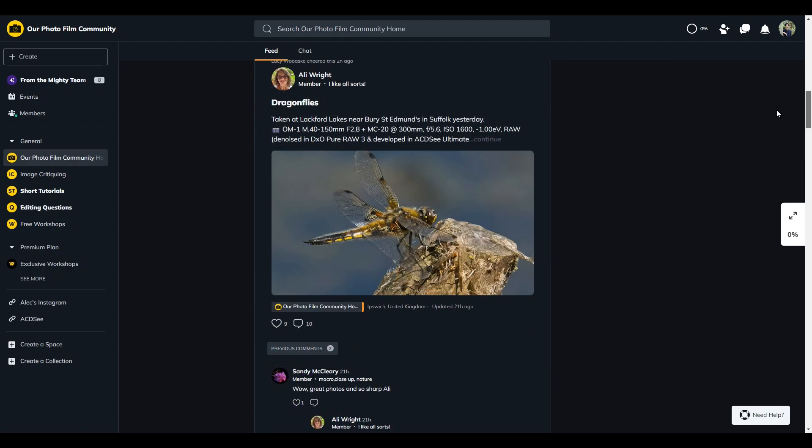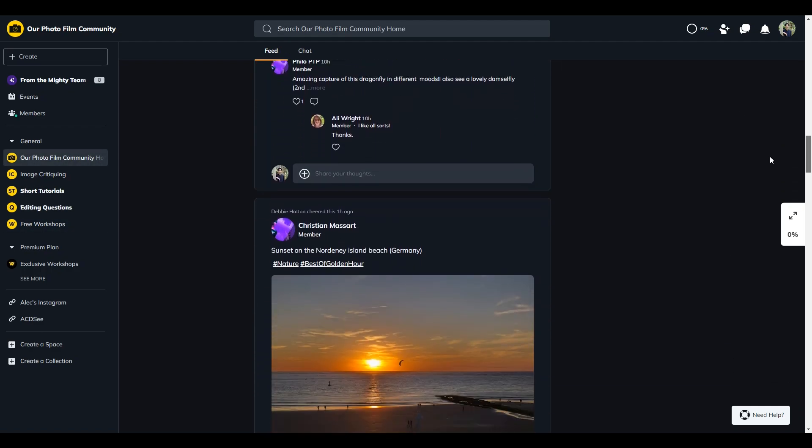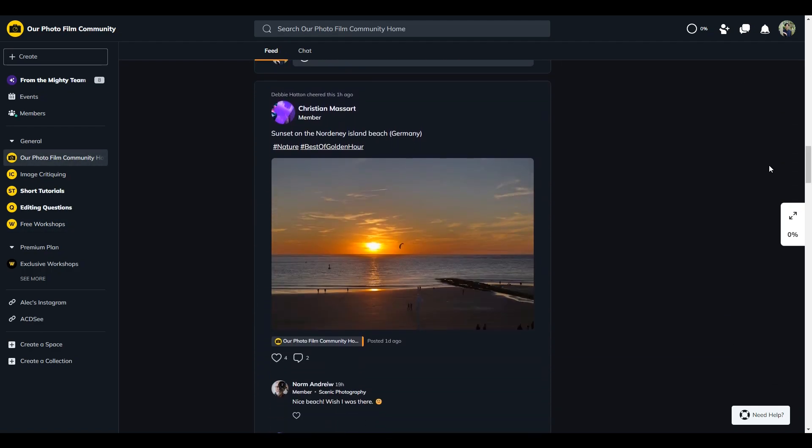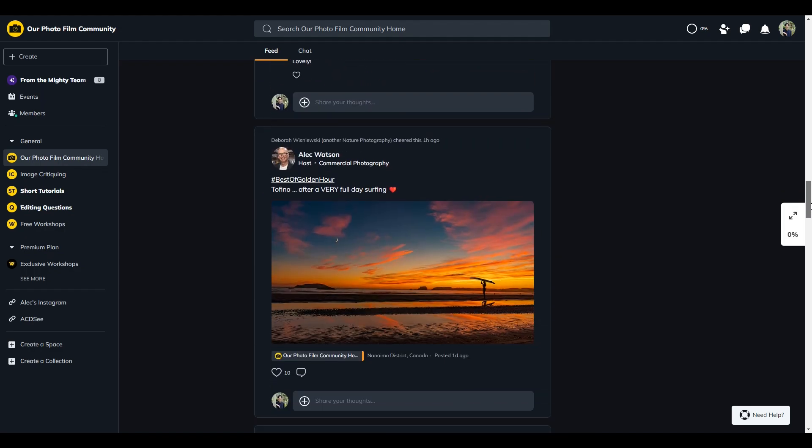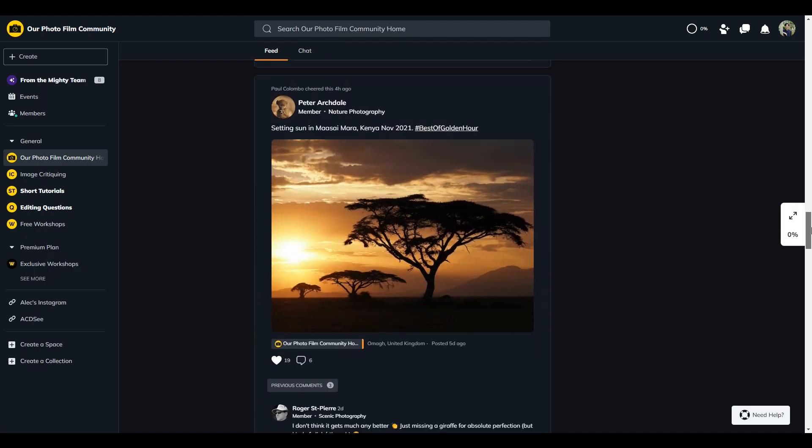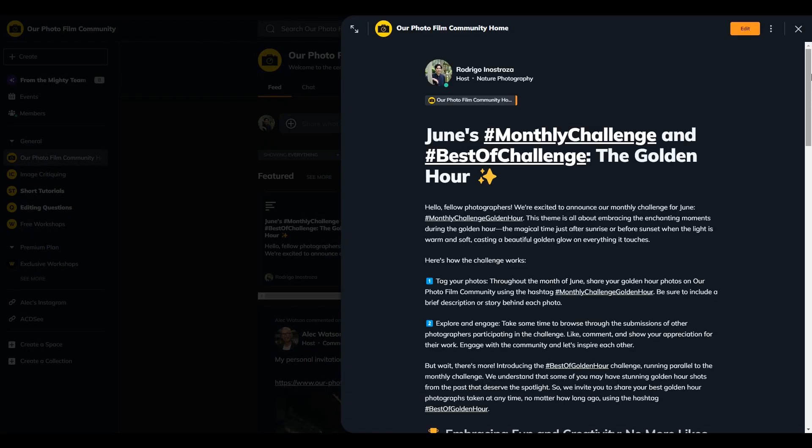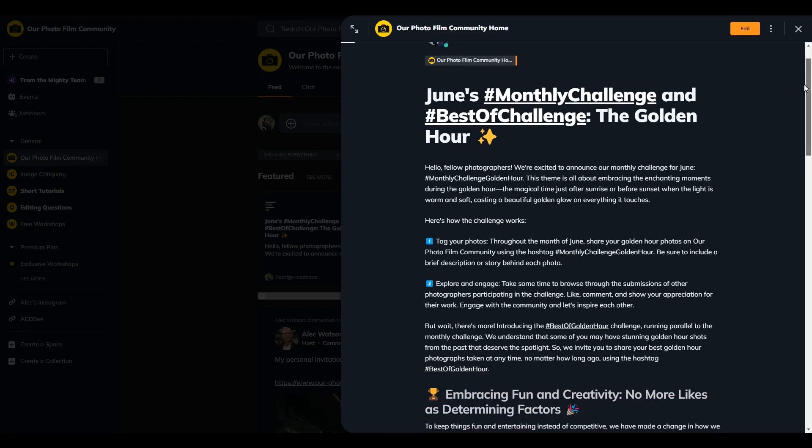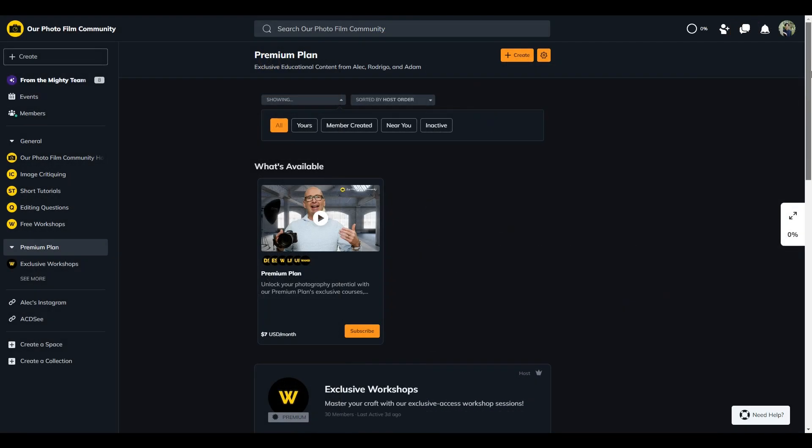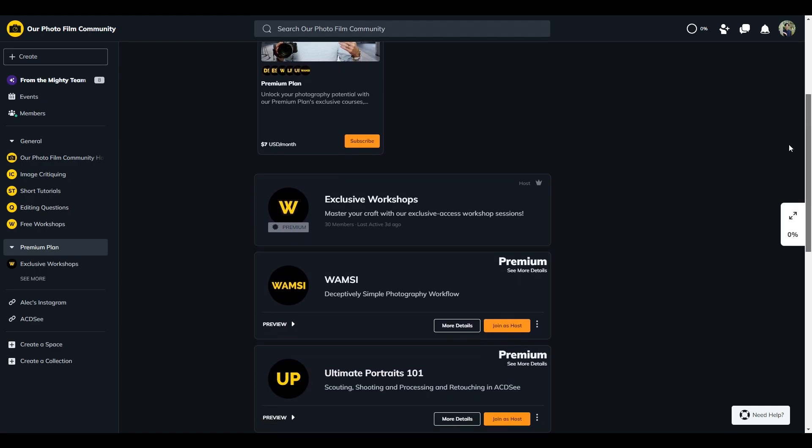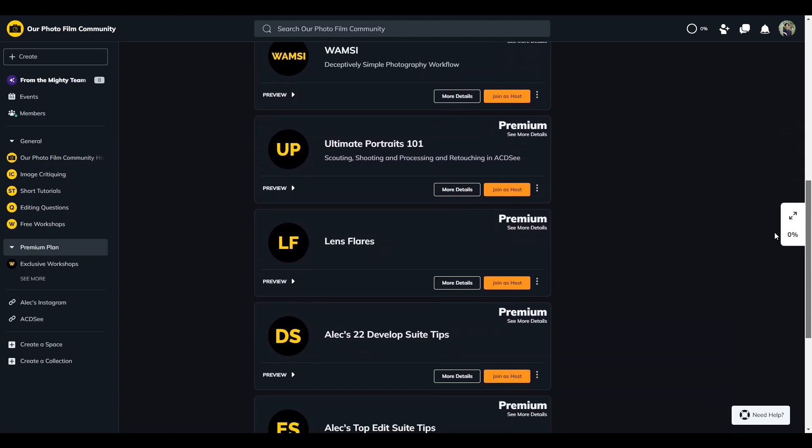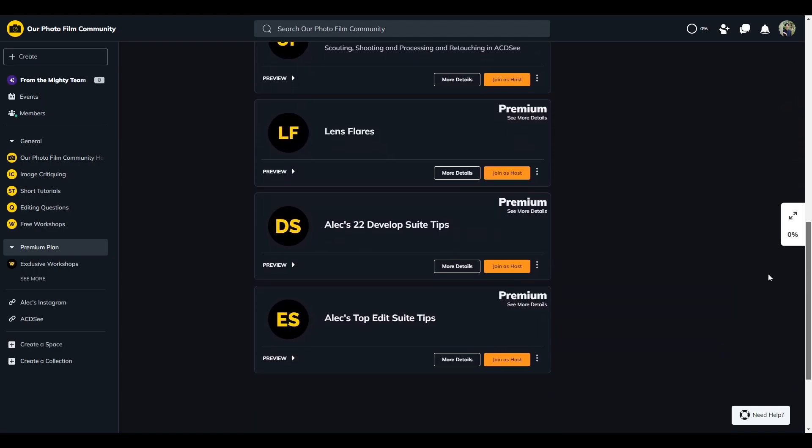Here, you will have the opportunity to engage in meaningful conversations with fellow photographers and videographers, ask questions about ACDC software, and even participate in monthly challenges aimed at refining your photography and videography skills. We'll see you next time.